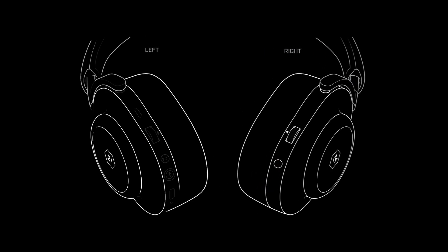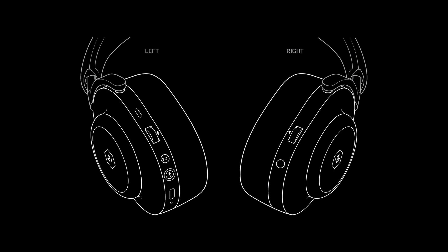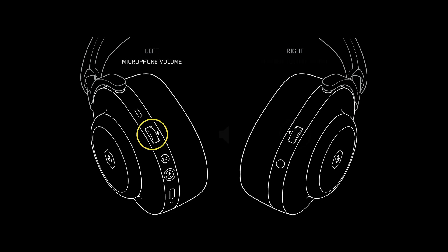The MG20 has two volume control wheels, a microphone volume wheel and a master volume wheel. The master volume wheel is located on the right ear cup and controls your listening volume. The microphone volume wheel is located on the left ear cup and controls the volume of your mic during team gameplay.